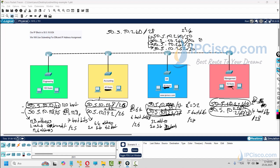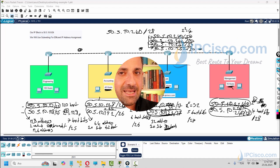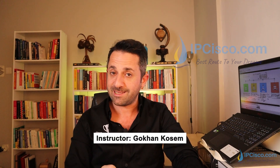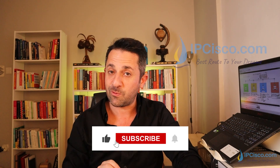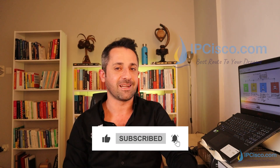These are our /30 blocks. We will use the first block for one point-to-point link, the second block for another, and the third block for the third link. We have now finished our subnetting and efficiently used our IP block for four different departments. If you liked this video, don't forget to like, share, and subscribe to our channel. Good luck!